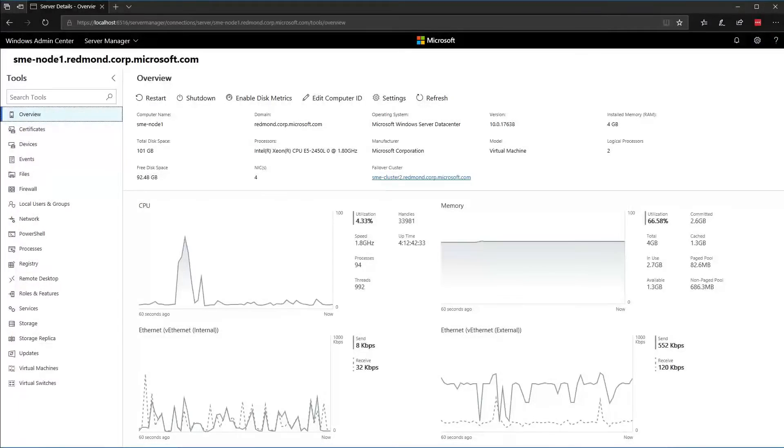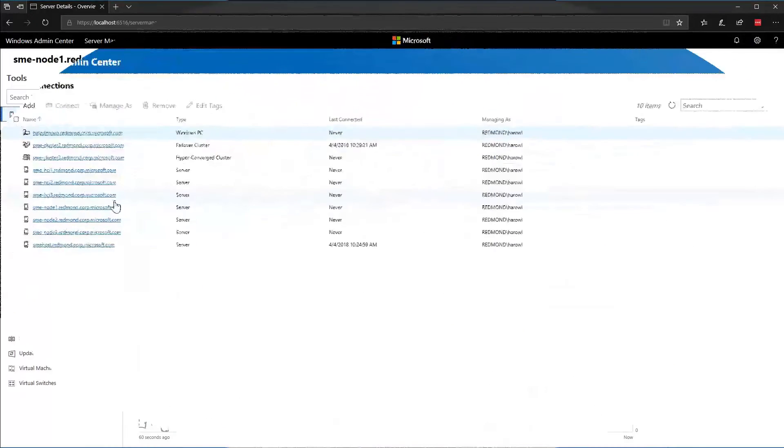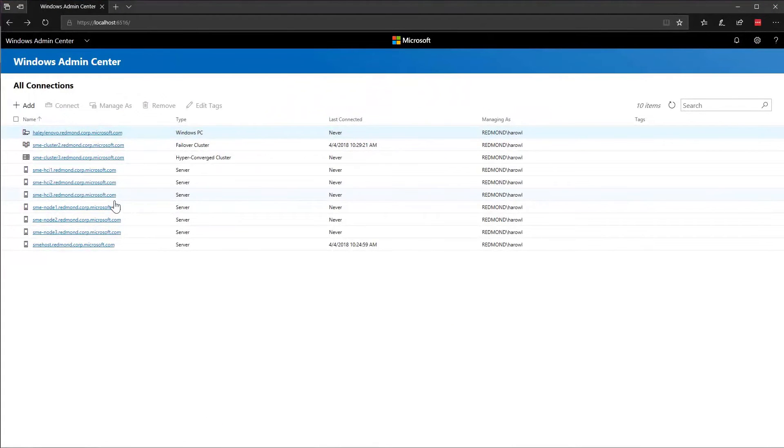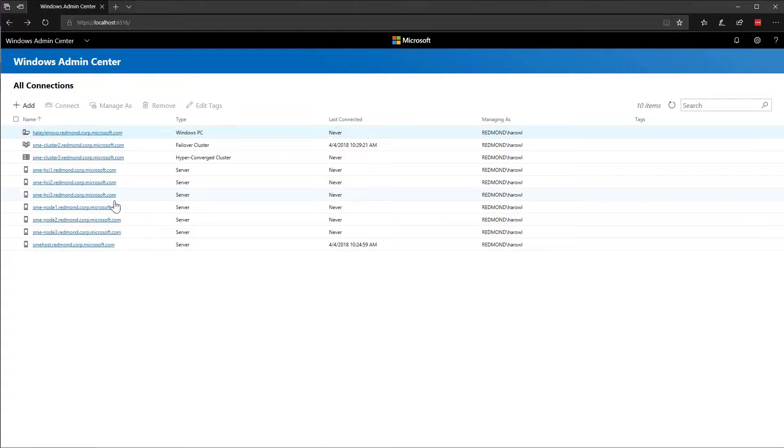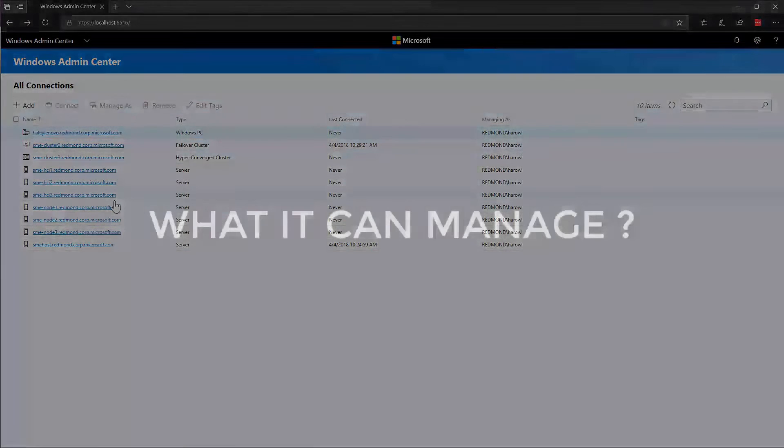Windows Admin Center consolidates all server management tools into a single web page. From now on, you will be able to manage all of your local and remote servers using web browser.